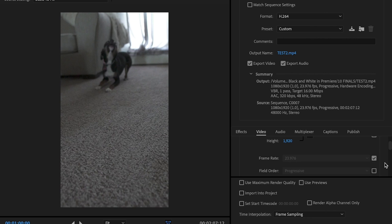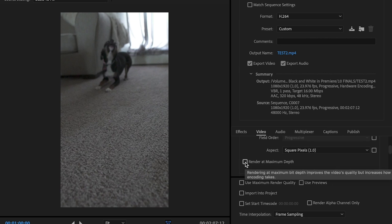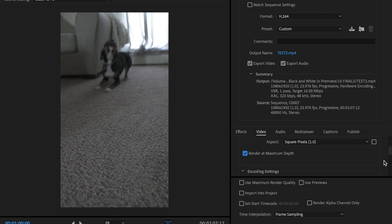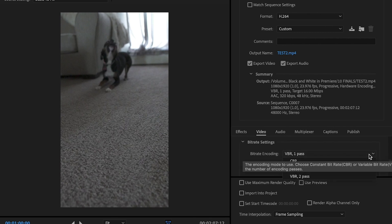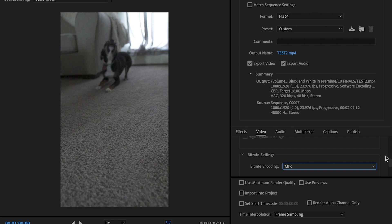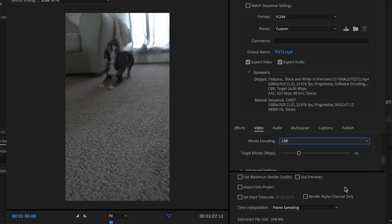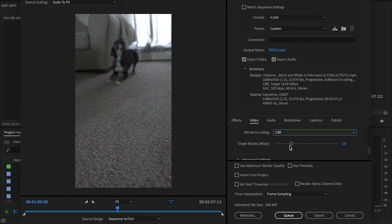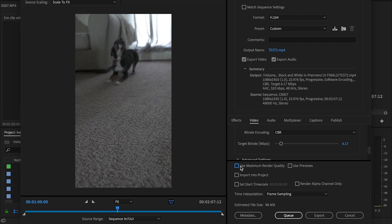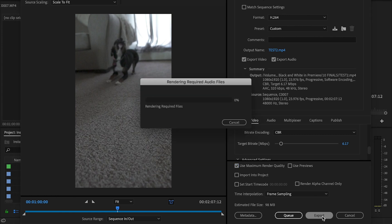We're going to go down to this box and select Render at Maximum Depth. I'm going to scroll down here to Bit Rate. I'm going to change the bit rate encoding to CBR. And then my goal is to get the estimated file size down to at least 100 megabytes. The lower your target bit rate, the lower your quality is going to be. You can export at a higher target bit rate, but it's going to take a lot longer whenever you're trying to transport this video over to your phone. So I'll then drop this down to 6.17, that's fine. And then I'm going to select this box that says Use Maximum Render Quality. And then I'm going to click Export.